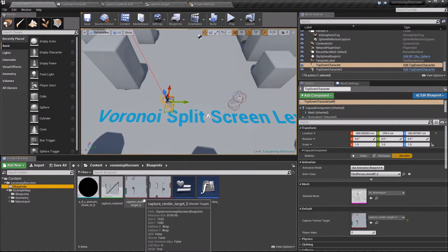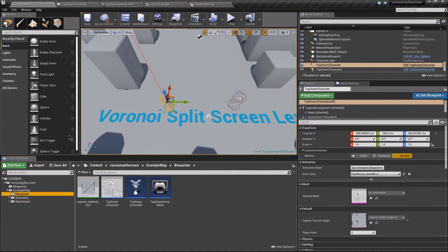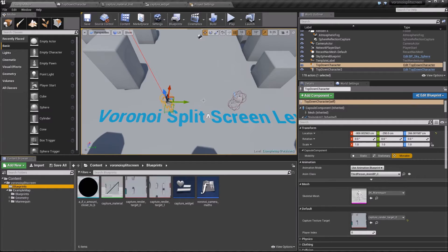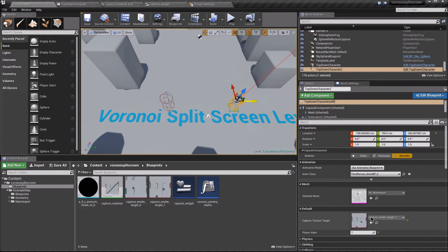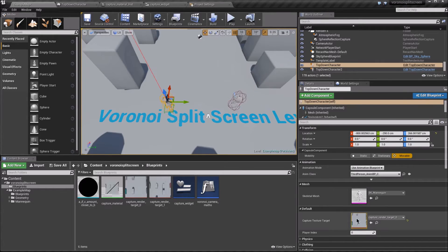And the other should be captureRenderTarget1, and that one should have playerIndex1, while the other has playerIndex0.